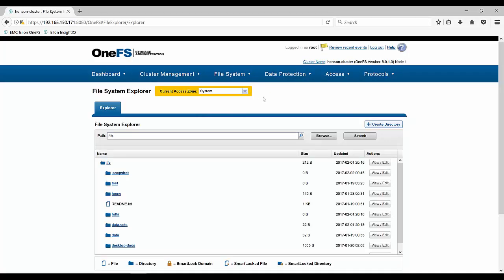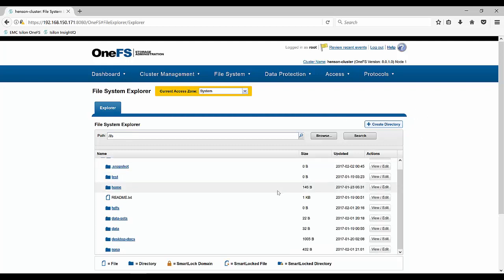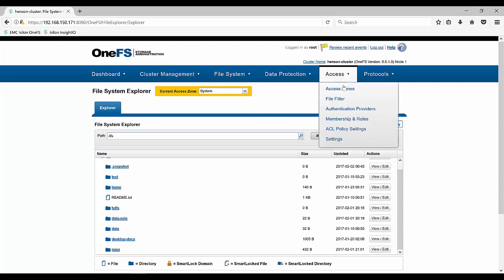You can see that we have an access zone here and our current access zone is the system and that's the only access zone that I have. And our data that's in our IFS directory, you can see that we have our home data, we have some HDFS data, and we also have a data set called data sets.